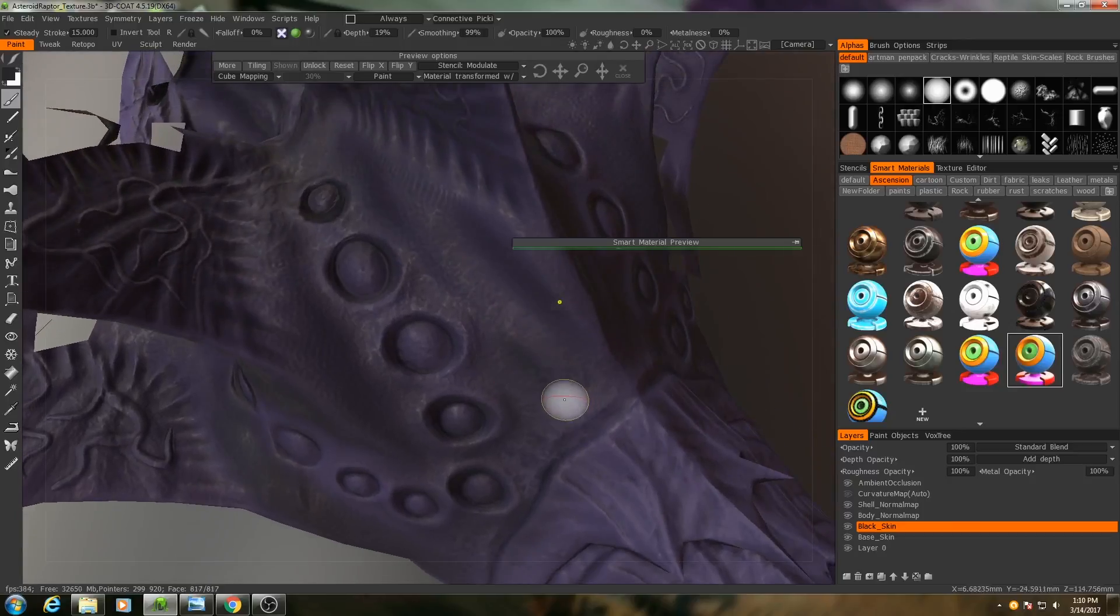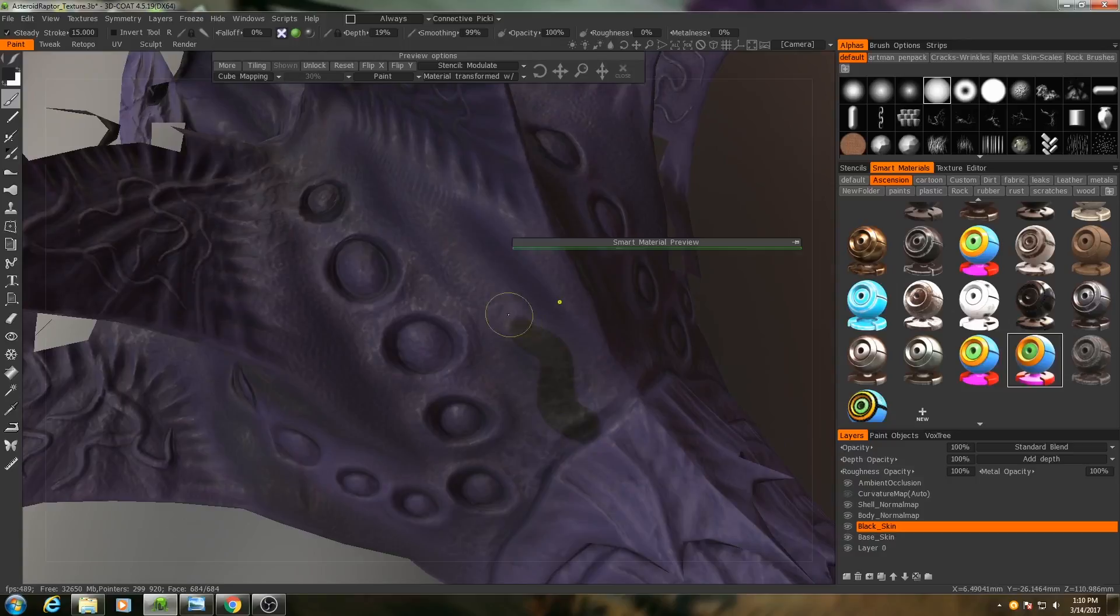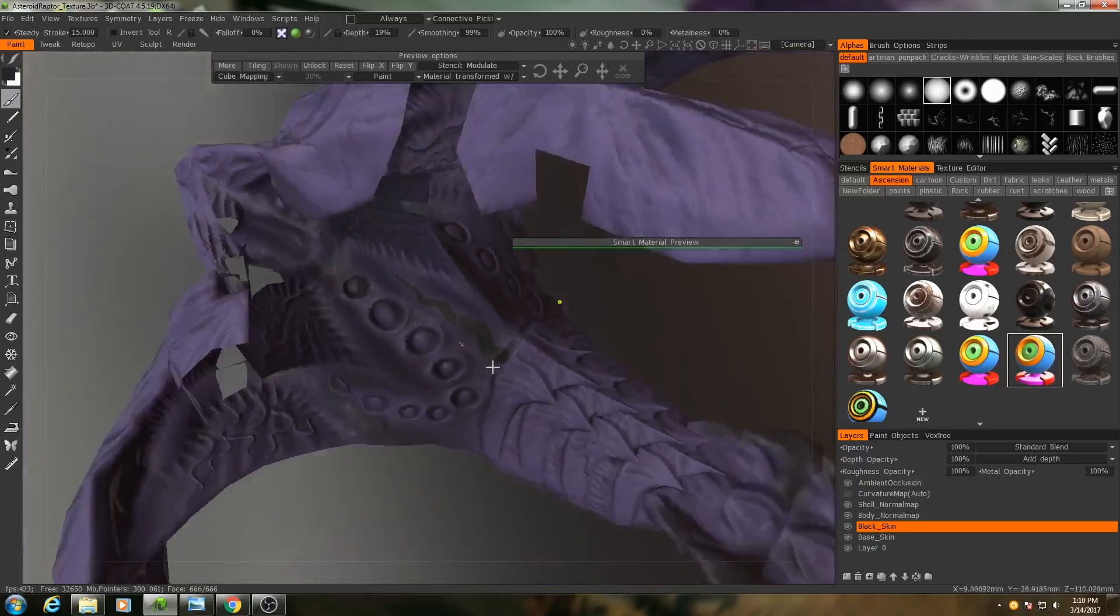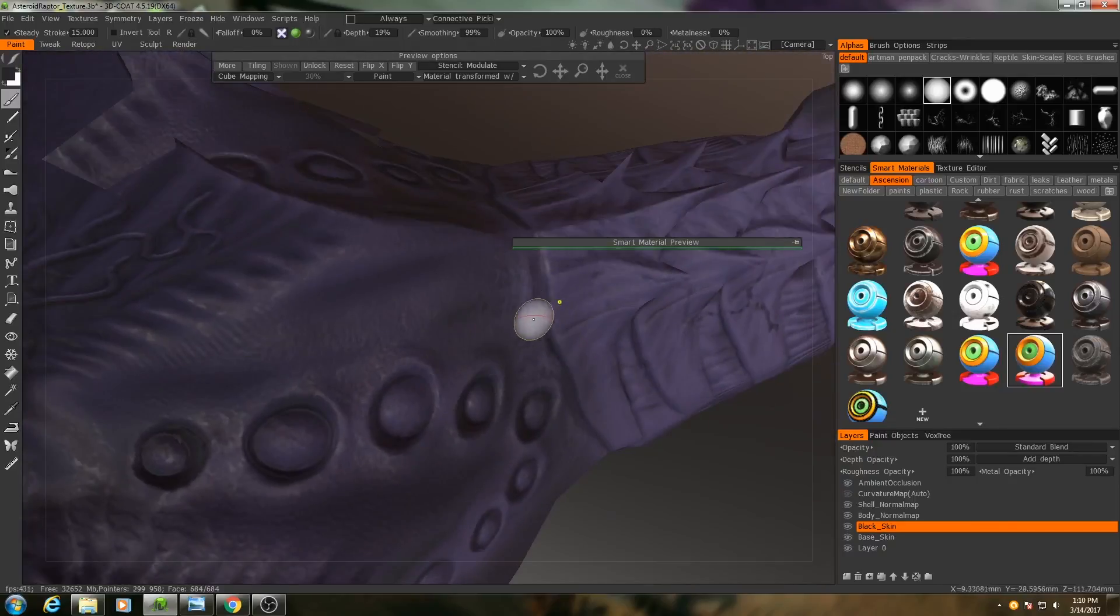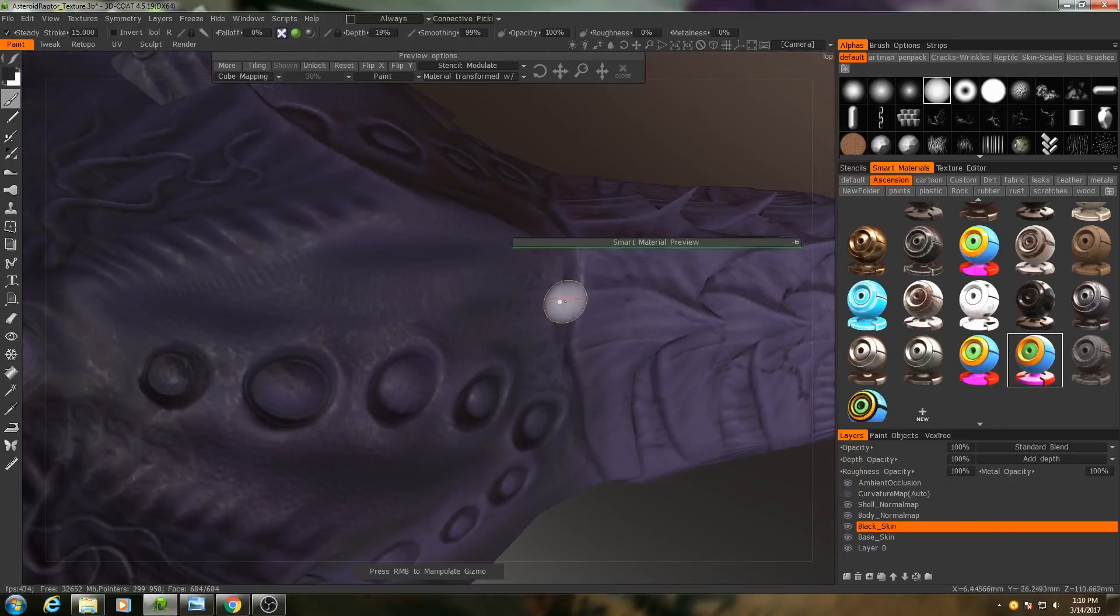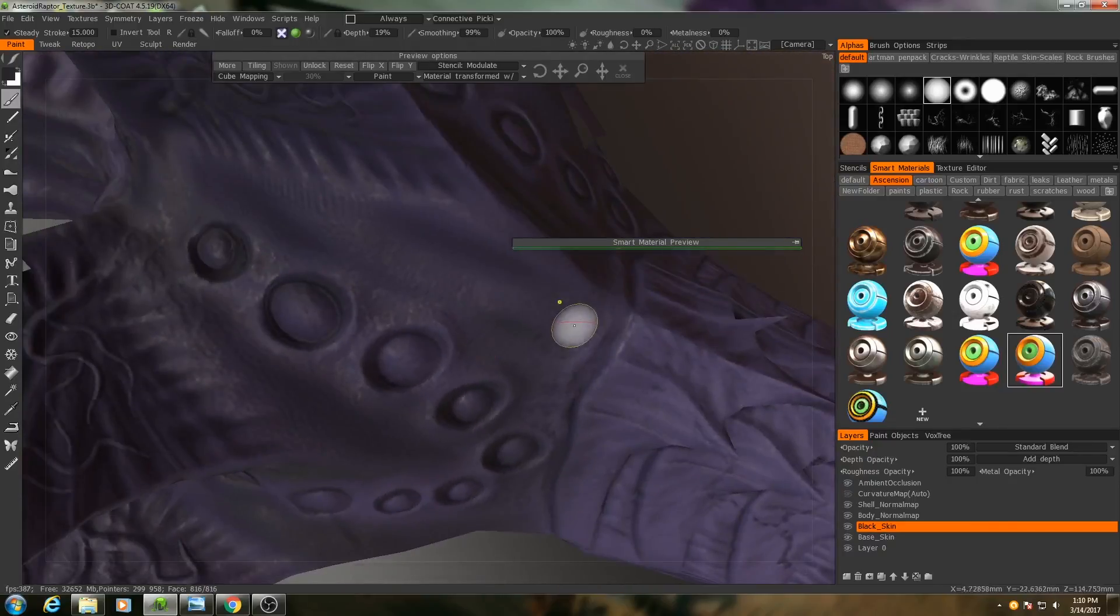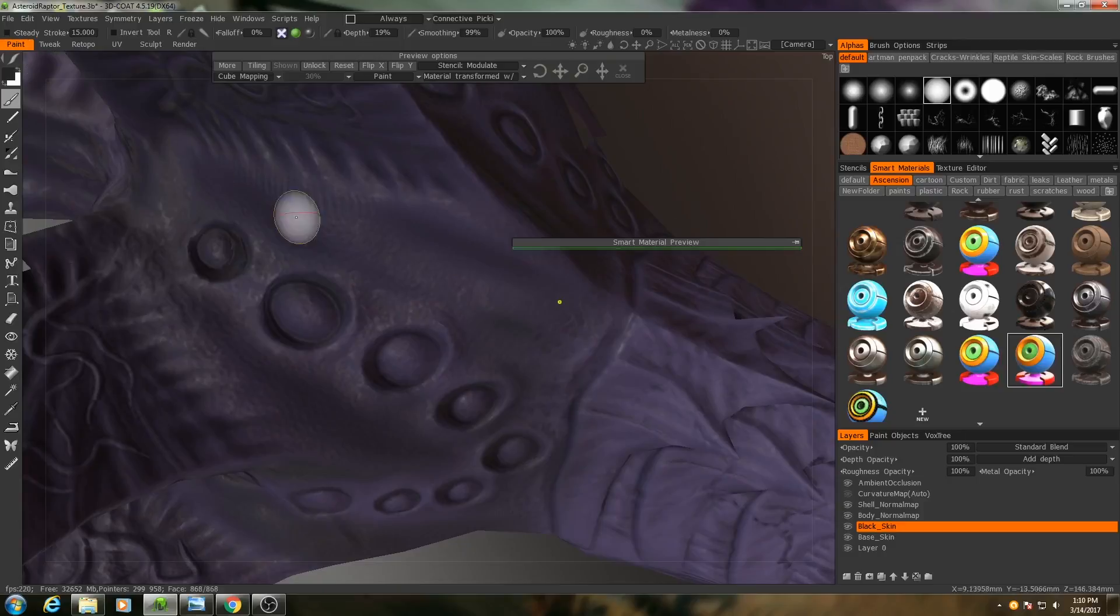And what I'm going to do is I'm just going to draw in some lines here. Might even turn off steady stroke for this.